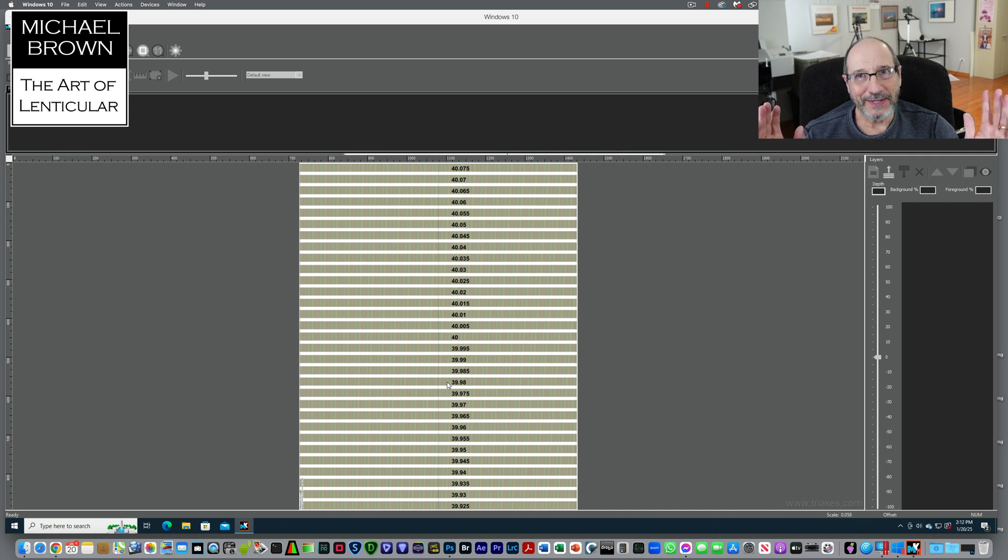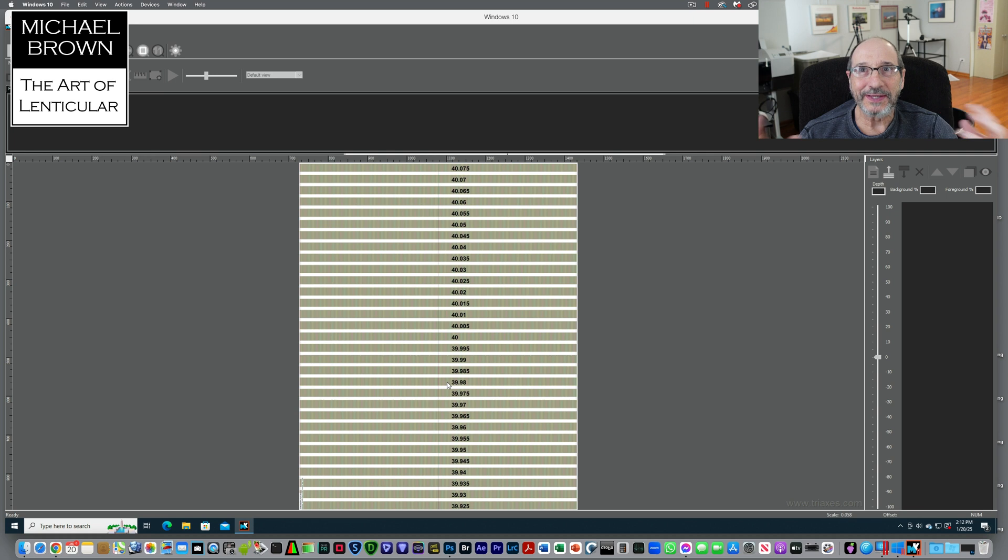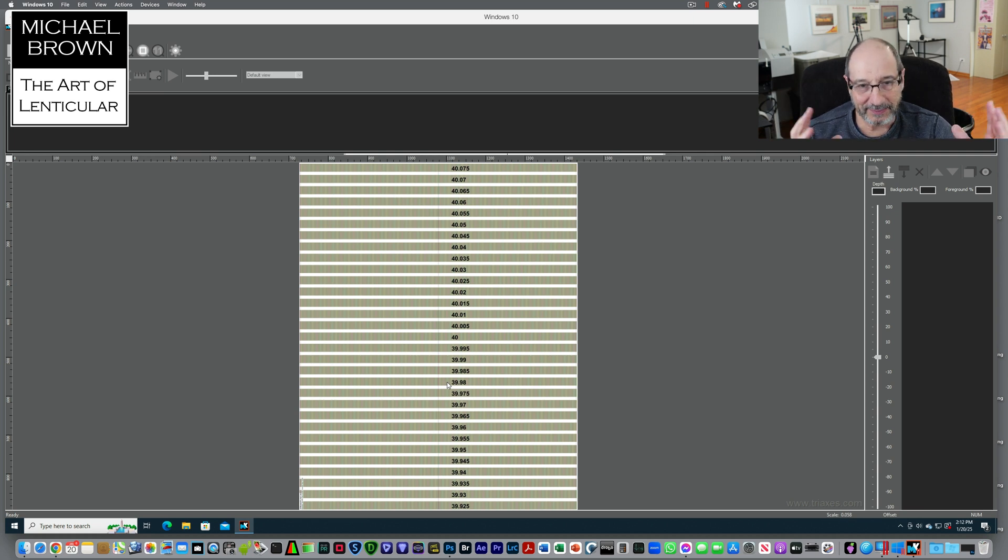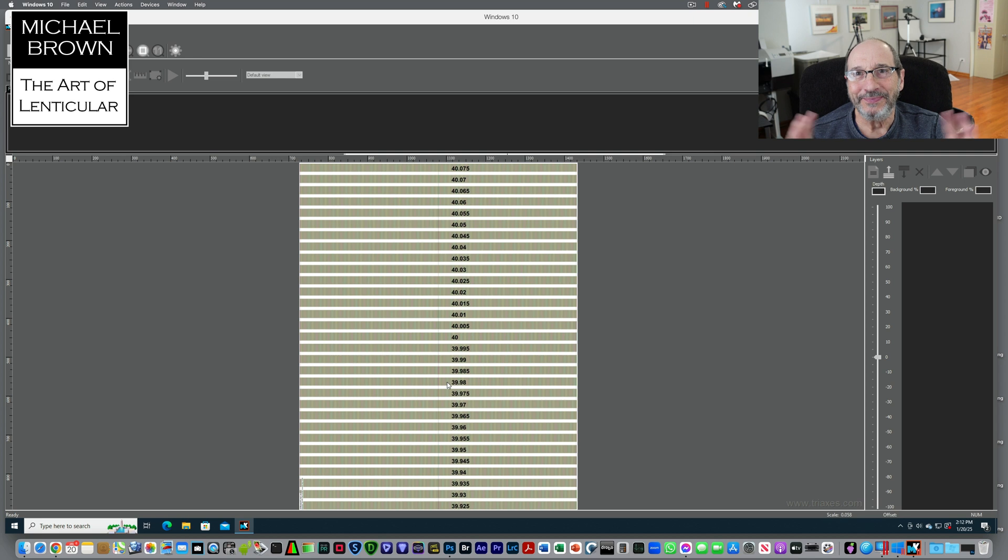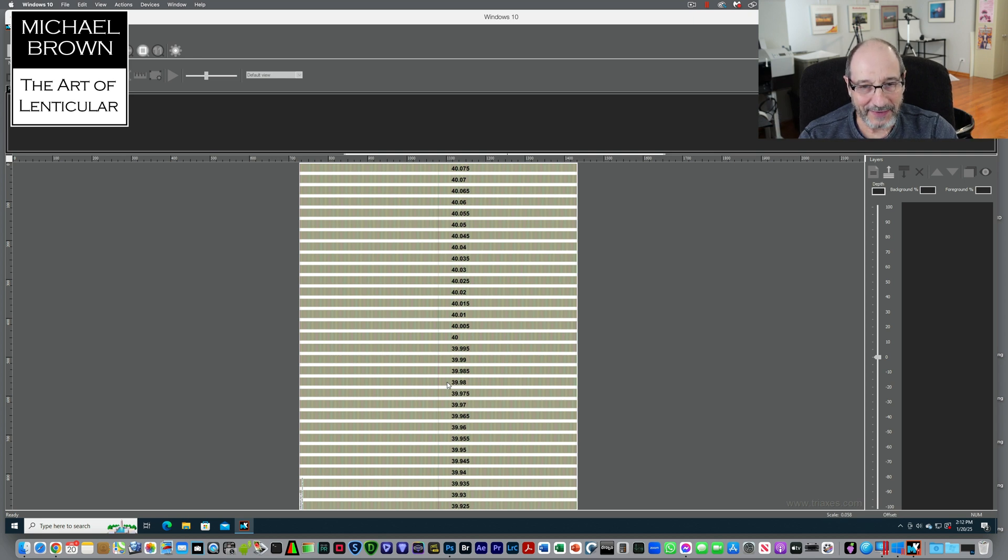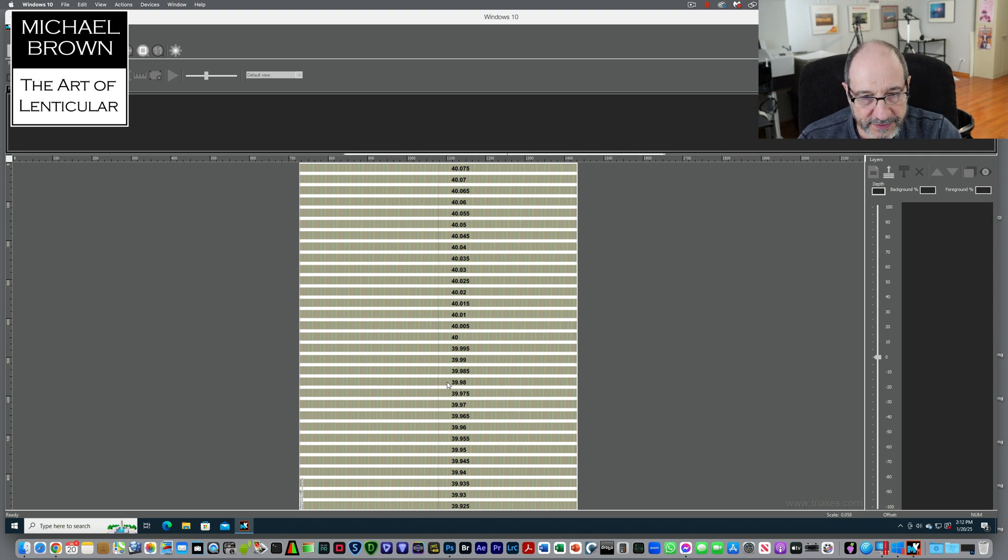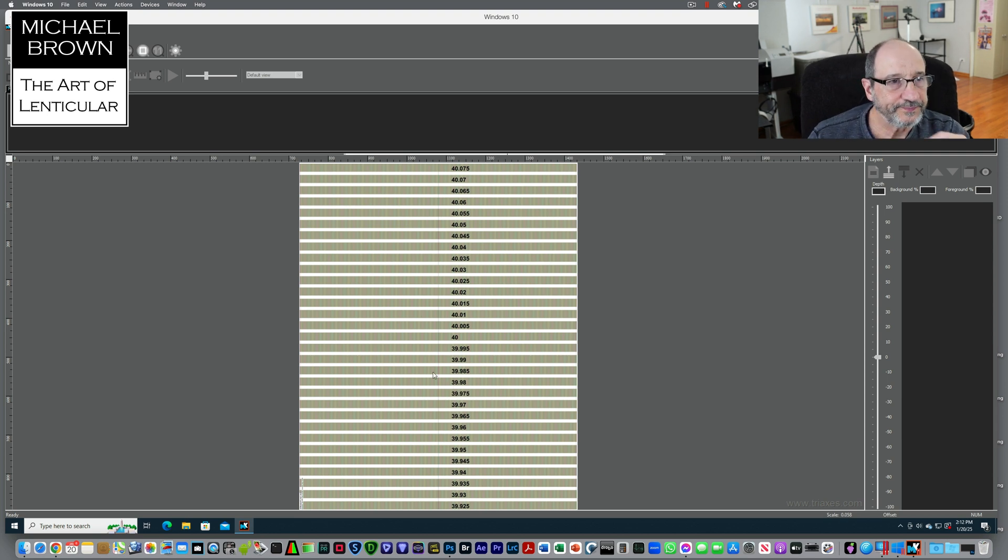Every once in a while when I use Master Kit with different LPIs and values, the lower numbers will be on top and the higher numbers will be at the bottom. So I can never figure out from test to test why that is. I've never researched it. But the gist of it is this looks appropriate. This is what I want to use.